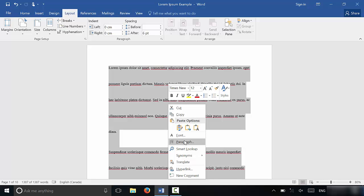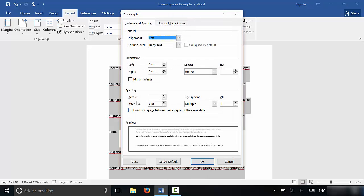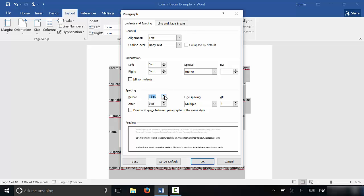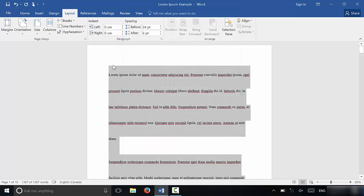And there's also another option that I want to show you before I finish this video. You can change the spacing before and after each of the paragraphs by using these arrows right here. And it will change the spacing before or after the paragraphs. If I wanted to add more spacing before each of the paragraphs, I could just bring this up to, let's say, like 24 and I could click OK.